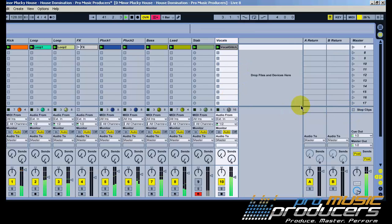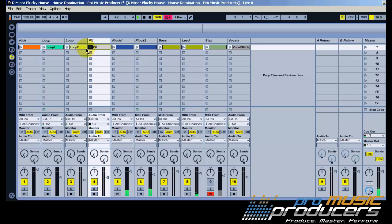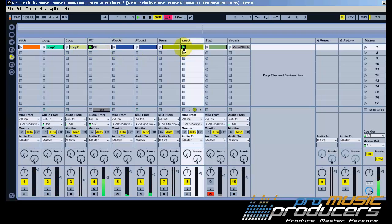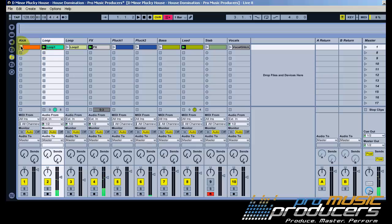And simple as that, finish this track and post it up on our website, promusicproducers.com. Okay, cheers.